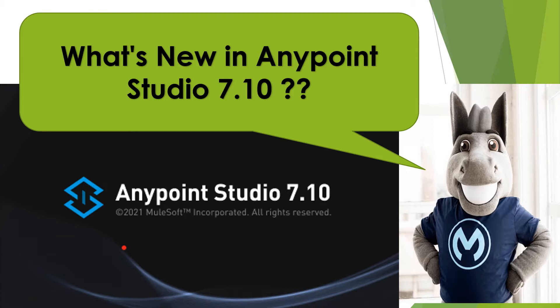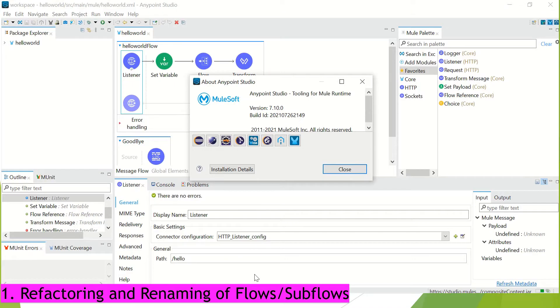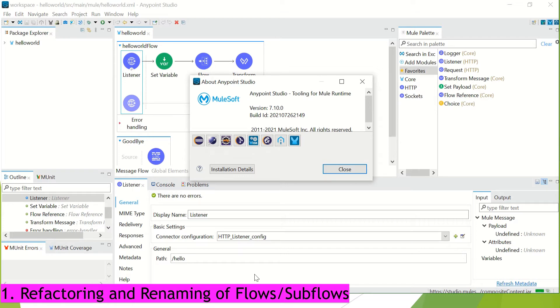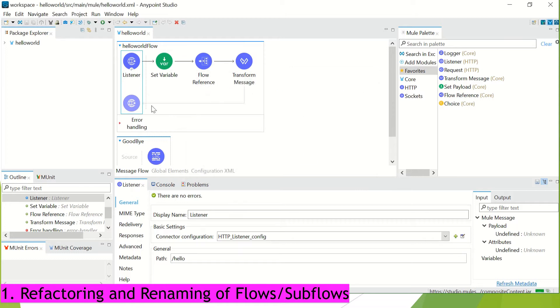So let's proceed and let's see what's new in Anypoint Studio 7.10. So I have downloaded 7.10 version of Anypoint Studio. In case you haven't, the link is provided in the description section to download this latest version. So I have created one sample application which I am going to use to show you the changes that are involved.